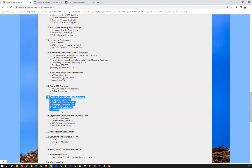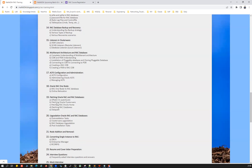Chapter 19 is a deep dive into patching — GI patching, Oracle Home patching, database patching using OPatch and OPatch Auto. This covers manual versus automated patching, rolling patching, non-rolling patching, minimizing downtime, running datapatch, and patching your CDBs and PDBs.